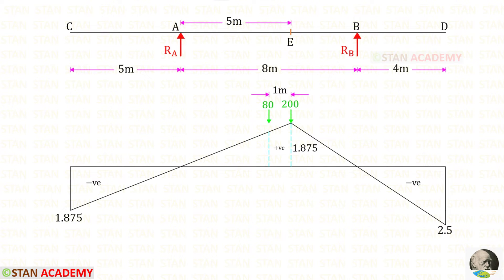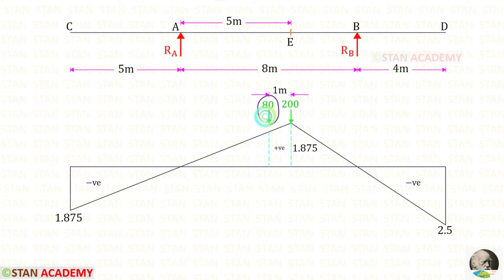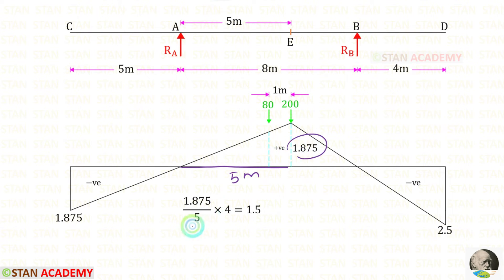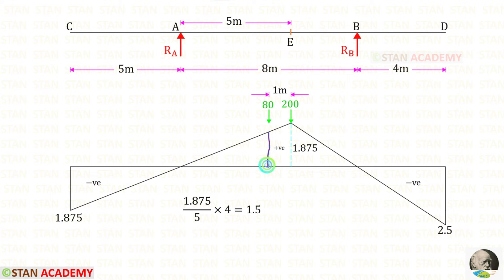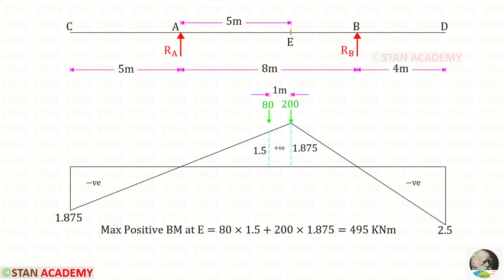Now we are going to find the maximum positive bending moment. We have to keep 200 kN exactly at point E. For 80 kN, we keep it on the left side since the height there is greater than on the right side. For 5 meters the height is 1.875; for 4 meters it is 1.5. To get the maximum positive bending moment, we multiply 80 by 1.5 plus 200 by 1.875 to get 495 kN·m.